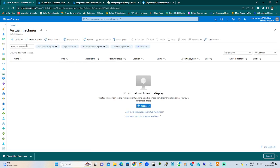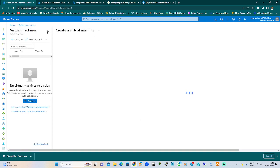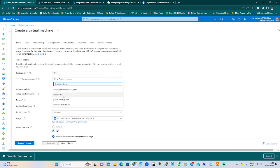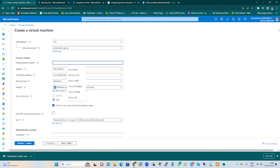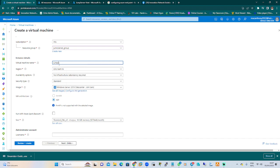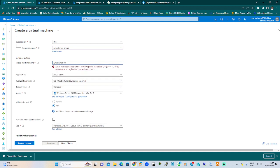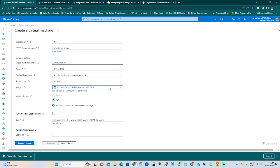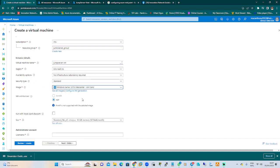You come here and create your virtual machine. You select your resource group, go down and put in your virtual machine name: jump server VM. The region will be East US, the availability option we'll leave as default, the security type we'll leave as standard, and the image we'll select Windows Server 2019 Datacenter.